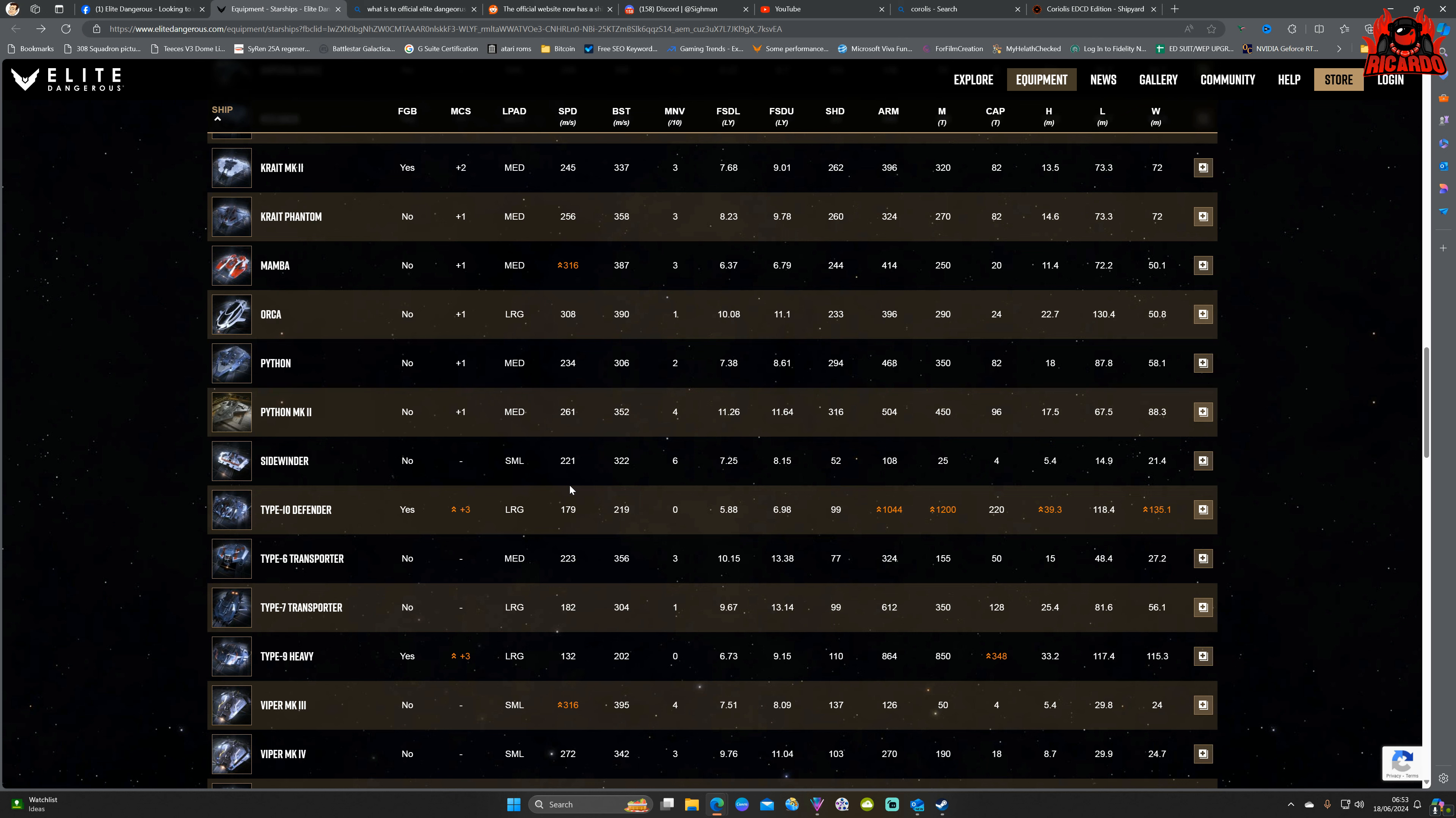My name's been Ricardo, this has been a quick look at the Elite Dangerous official starship database available online. I'll put the link in the description. Let me know what you think. Is it too little too late? Is it things we already knew? Are you going to be using it? Who knows, I'll see you soon.